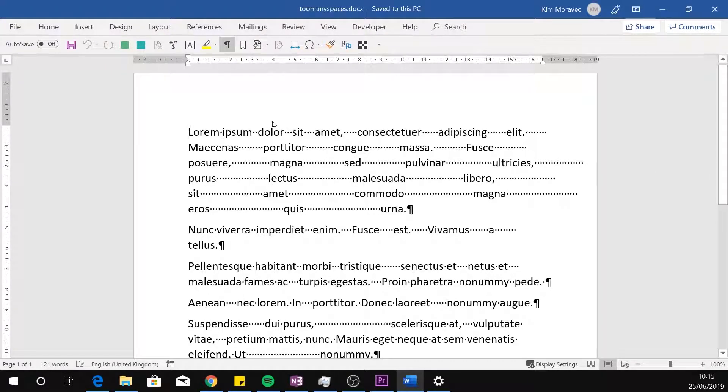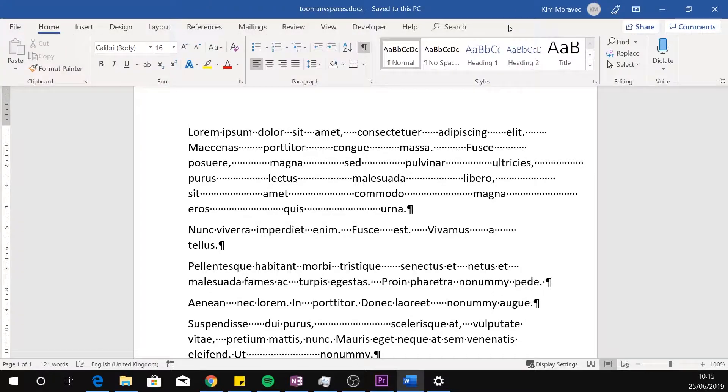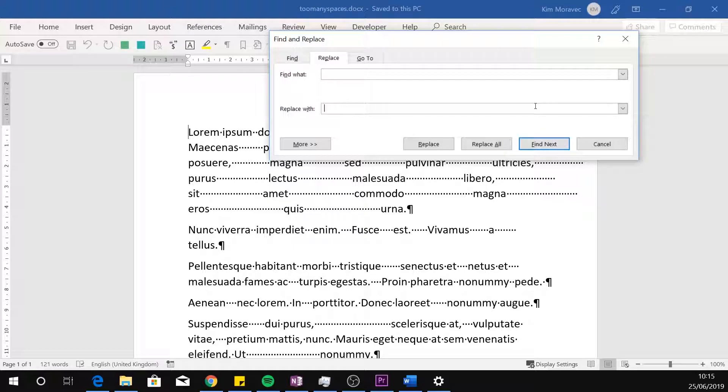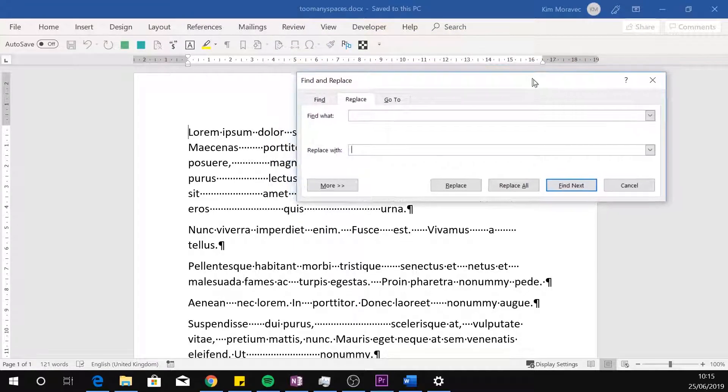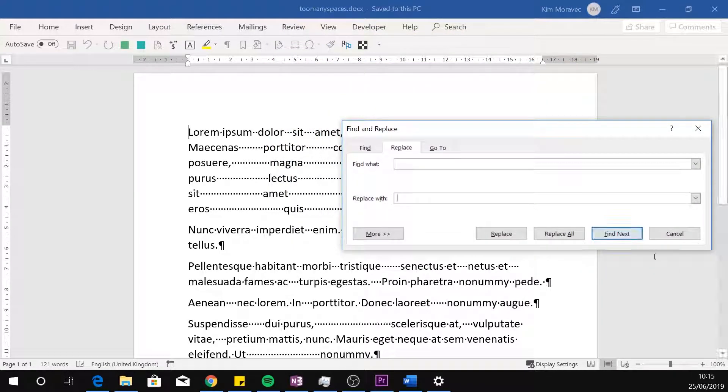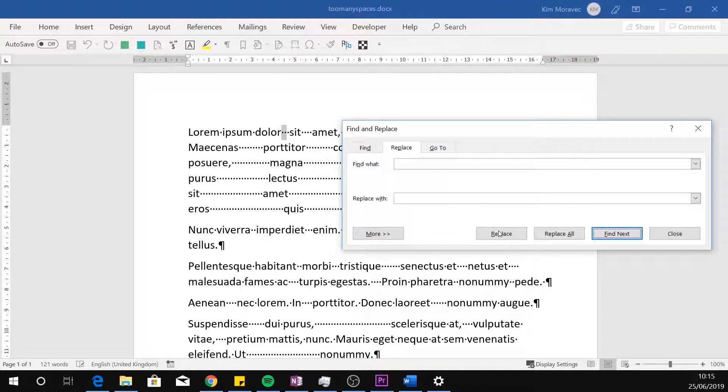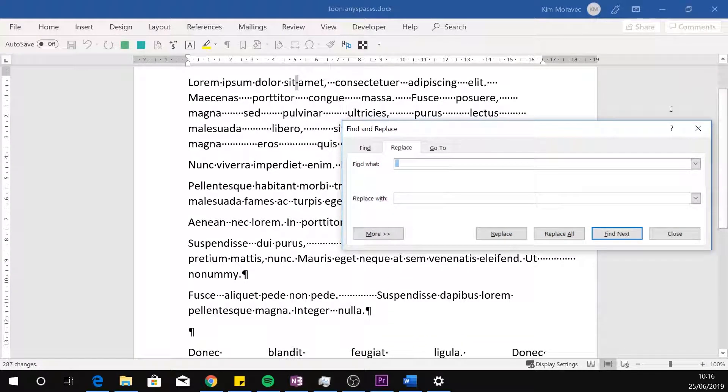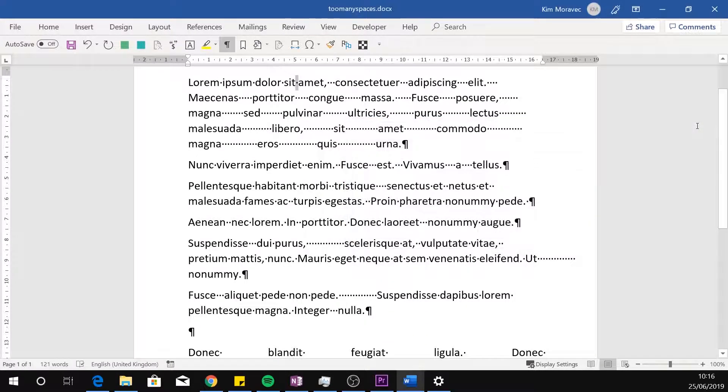Many YouTube tutorials show you how to delete two spaces in a document. With their methods, if you have more than two spaces, you have to treat each case individually. Hitting replace all doesn't solve your problem.